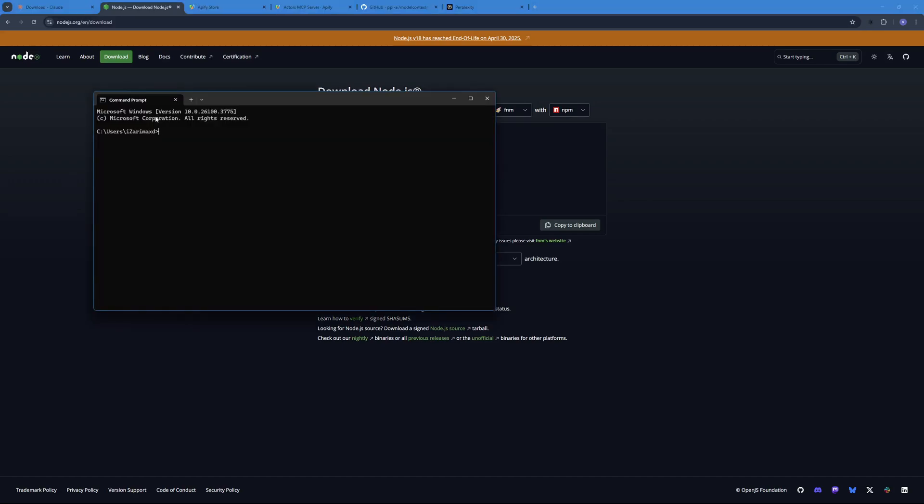And once it is downloaded, how you're gonna confirm whether you have Node or not. So you're just gonna go ahead and say node and then you can just say hyphen V. This will show the Node version that you're running or you can even go ahead and do npx hyphen V to check the npx word.